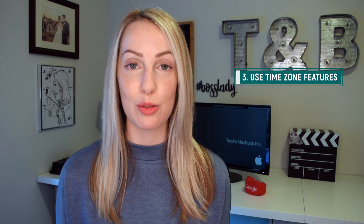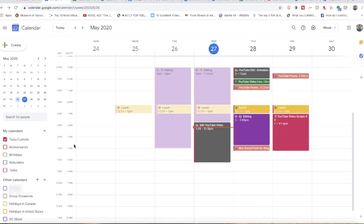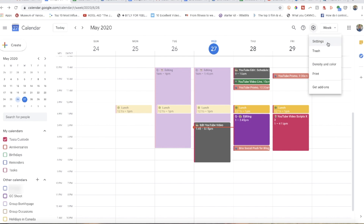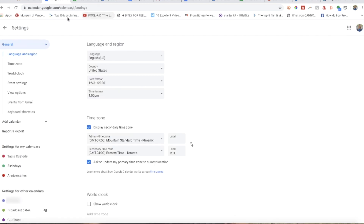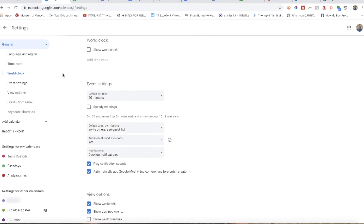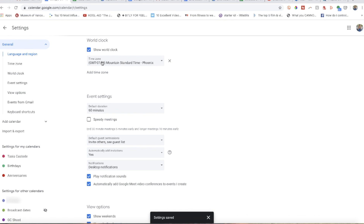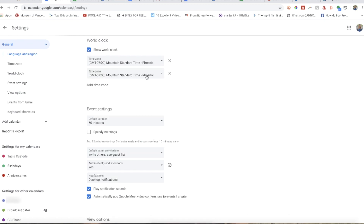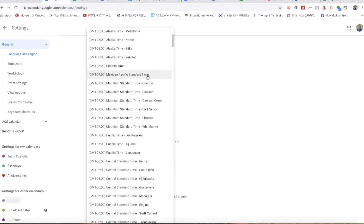The next tip is to take advantage of the time zone features in Gcal. Did you know you can set up a world clock right in your Gcal, and you can schedule meetings across multiple time zones? From your Gcal, click your settings gear icon and head back to settings. Select World Clock on the left-hand side and toggle on the show world clock option. Right underneath that, select Add Time Zone for any locations you want to monitor — you can add them all here.